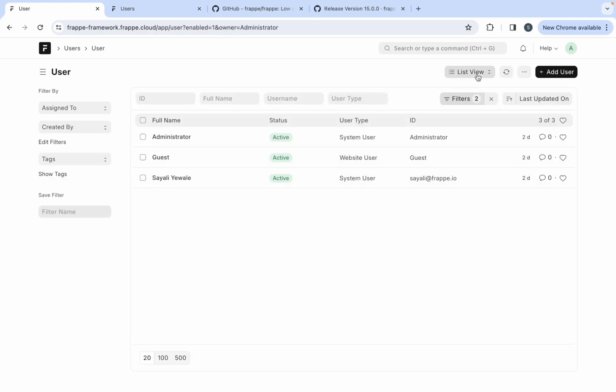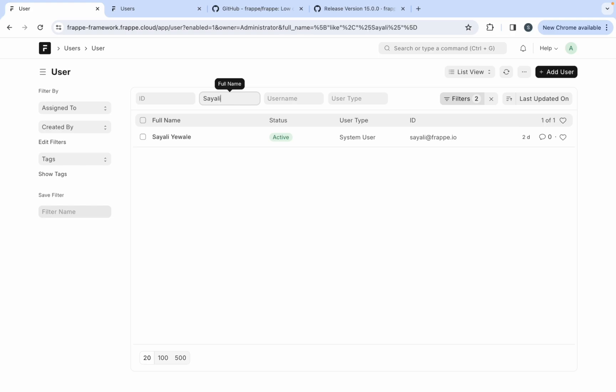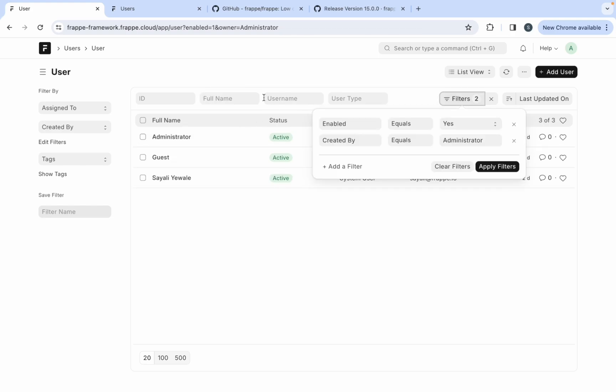The list view shows all the documents for a particular doctype. Here you can see currently active users in the system. These are some standard filters. You can use them to narrow down the list of records. When standard filters are not enough, you can use the advanced filter to narrow down the list of records.